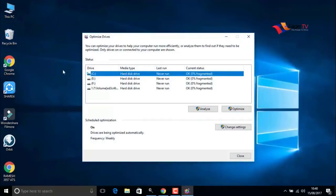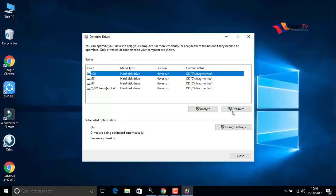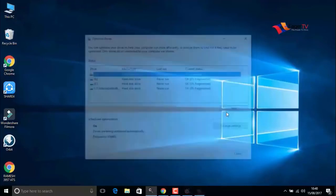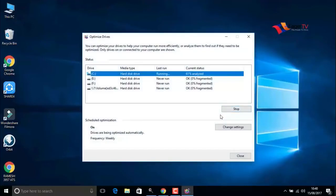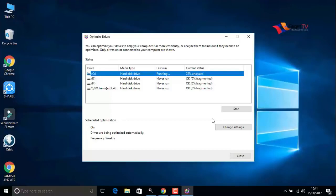Here you have to select the C drive where the operating system is installed, and click on optimize. It will take a few minutes to complete defragment. After analyzation, when you're done, close the window.